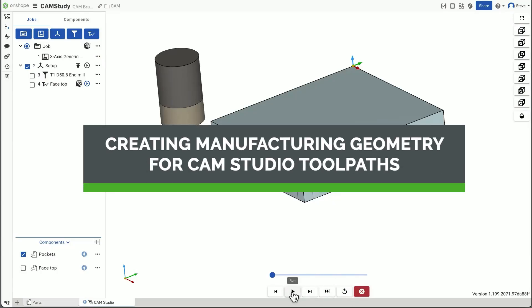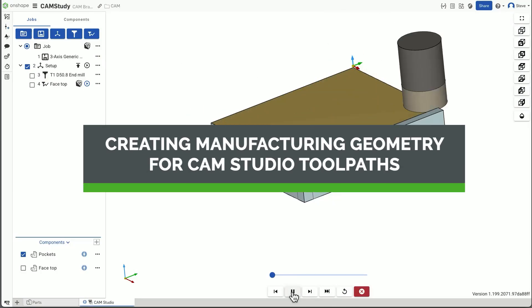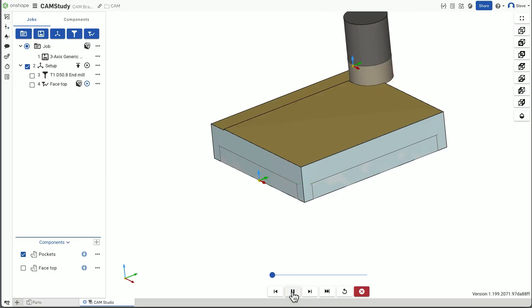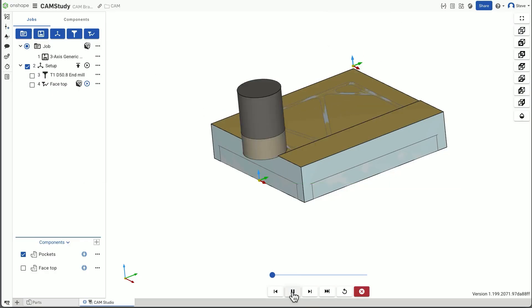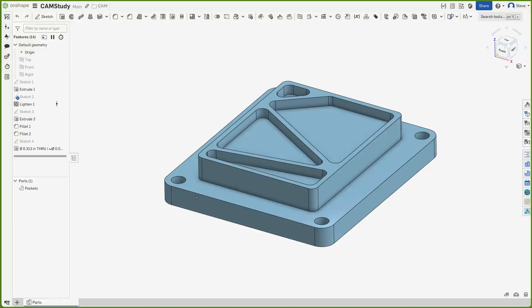If you're new to CAM Studio and you've wondered if there's any way to create geometry that doesn't exist in the part design but that can be used to create toolpaths, the answer is yes. And in this tech tip, I'll show you how.